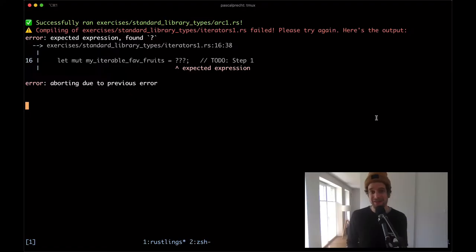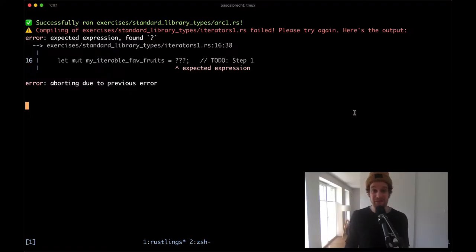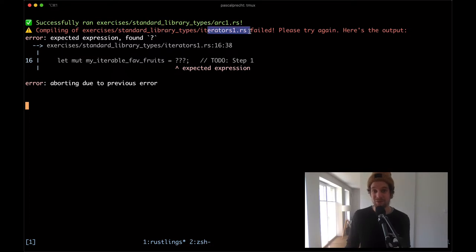Hello and welcome back to another Rust video. Today we're looking at iterators in Rust. After executing Rustlings watch inside of the Rustlings repository, we can see that there is a compilation error in standard library types iterators1.rs.